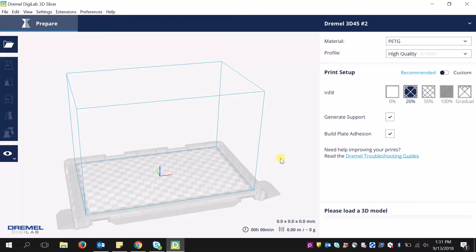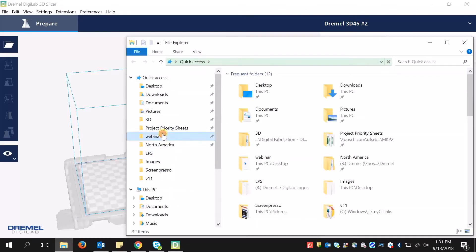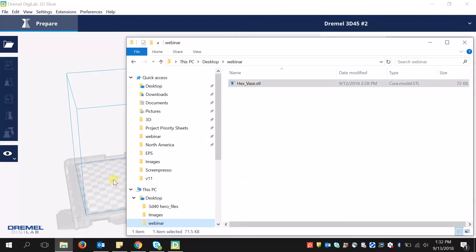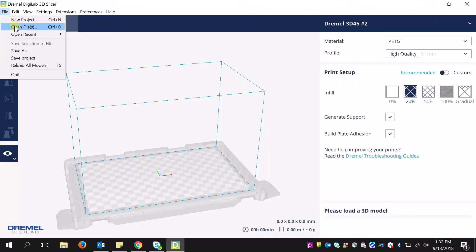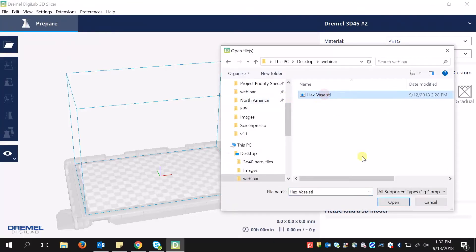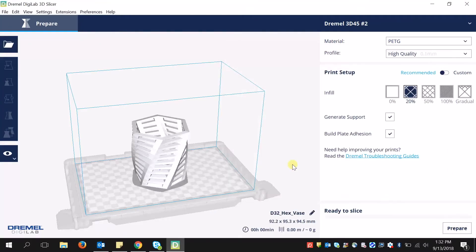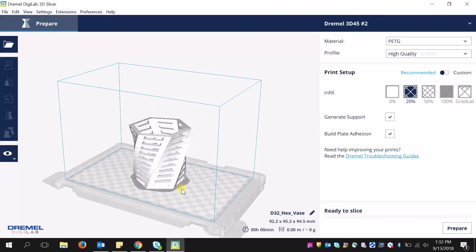To import a file, you can either open up your file structure, find your file, and drag and drop, or you can go to File, Open File, and then select your file that way. Once you select that STL file or OBJ file, it will populate on the build plate.